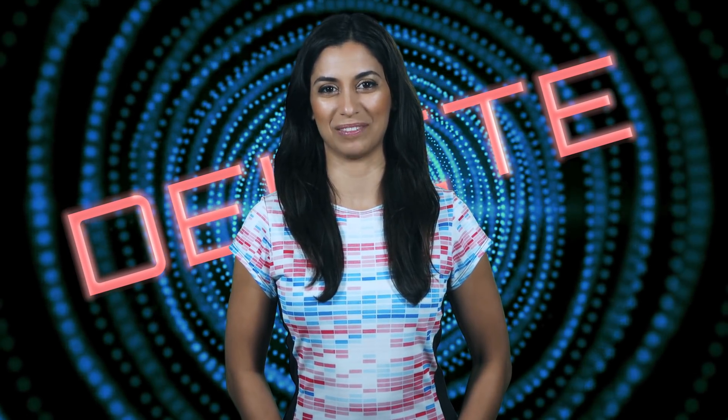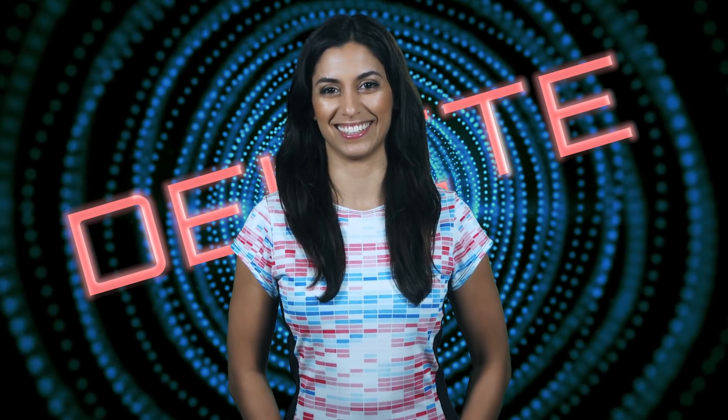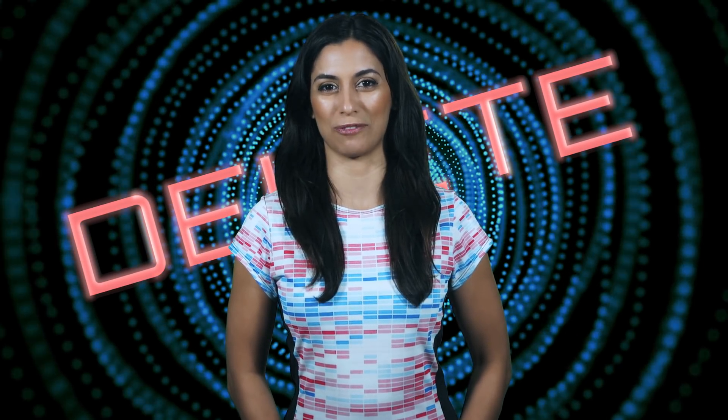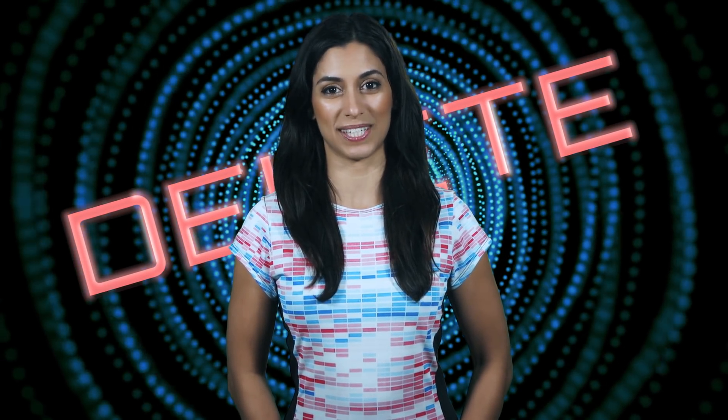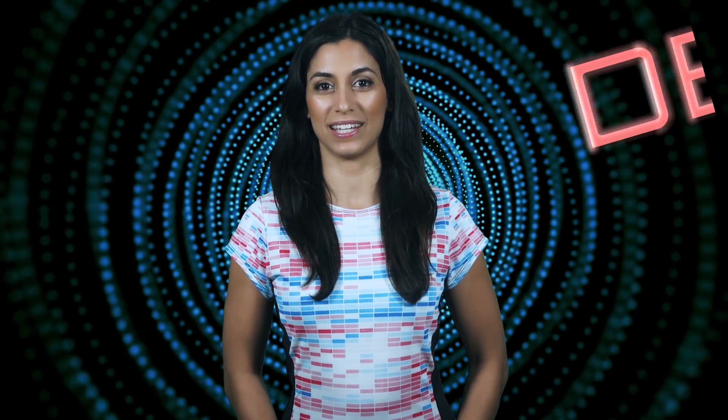You may be scared to delete data. Perhaps you are afraid you will mess up and delete too much data. Well, you should be afraid. Deleting is very serious business. So sit up straight and put on your serious face because we are going to destroy some data.